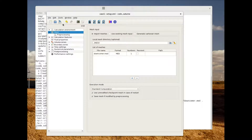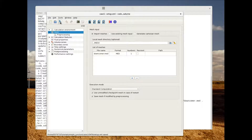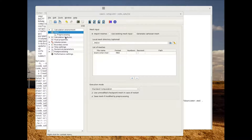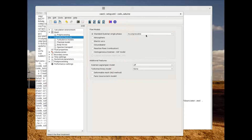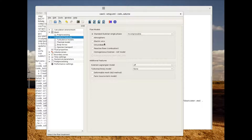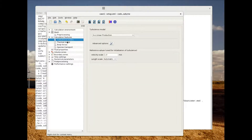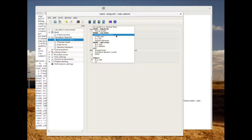I invite you to save regularly your study — you can directly click the save button. Let's now focus on the calculation feature menu. Here we want to simulate an incompressible single-phase flow, so we will leave it as it is. In order to add a turbulence model, we will choose the k-epsilon linear production.